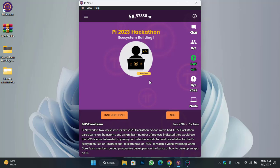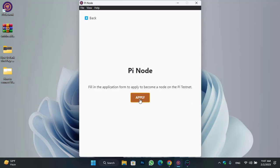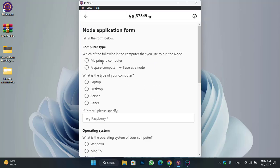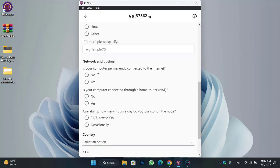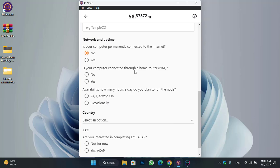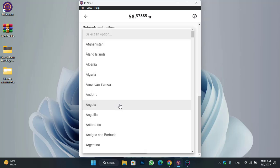Once you are done, there is some configuration you have to do. Click on the node option, then click on the apply option. You can see the computer type — no application form. I'm using a laptop with Windows as my primary computer. You can see: is your computer permanently connected to the internet? I will select no. Is your computer connected through a home router? I will select yes. How many hours a day do you plan to run the node? I will select occasionally.